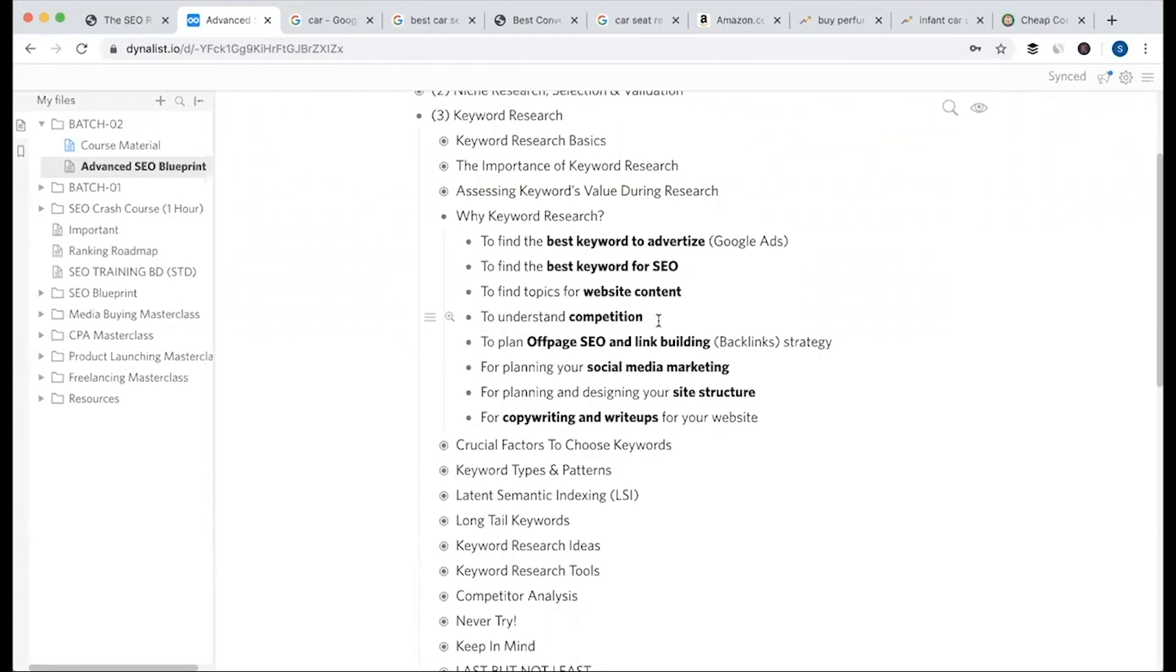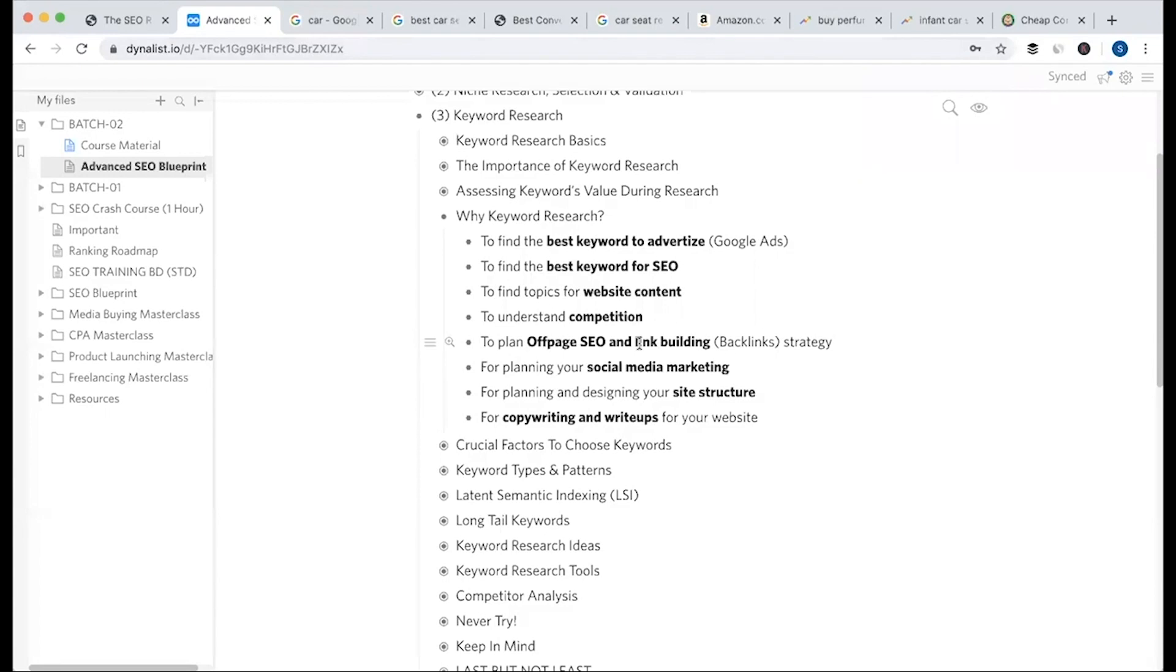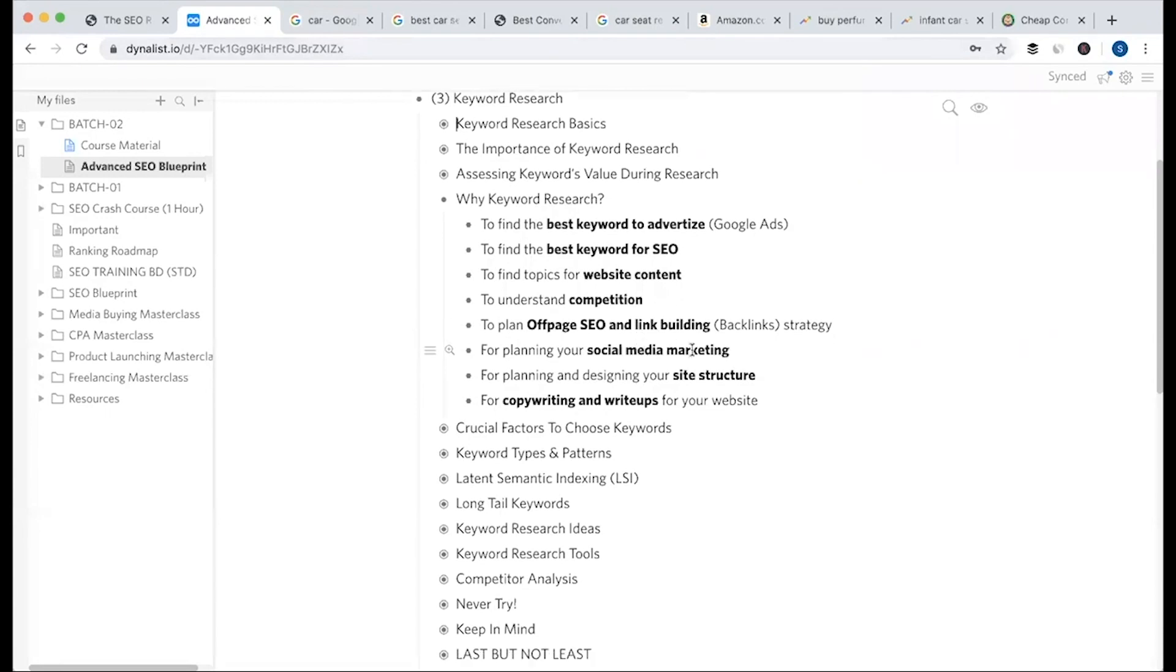Competitor or marketer's competition analysis requires keyword research. To plan on-page SEO and link building - your backlink strategy - you need keyword research. Social media marketing requires keyword research.